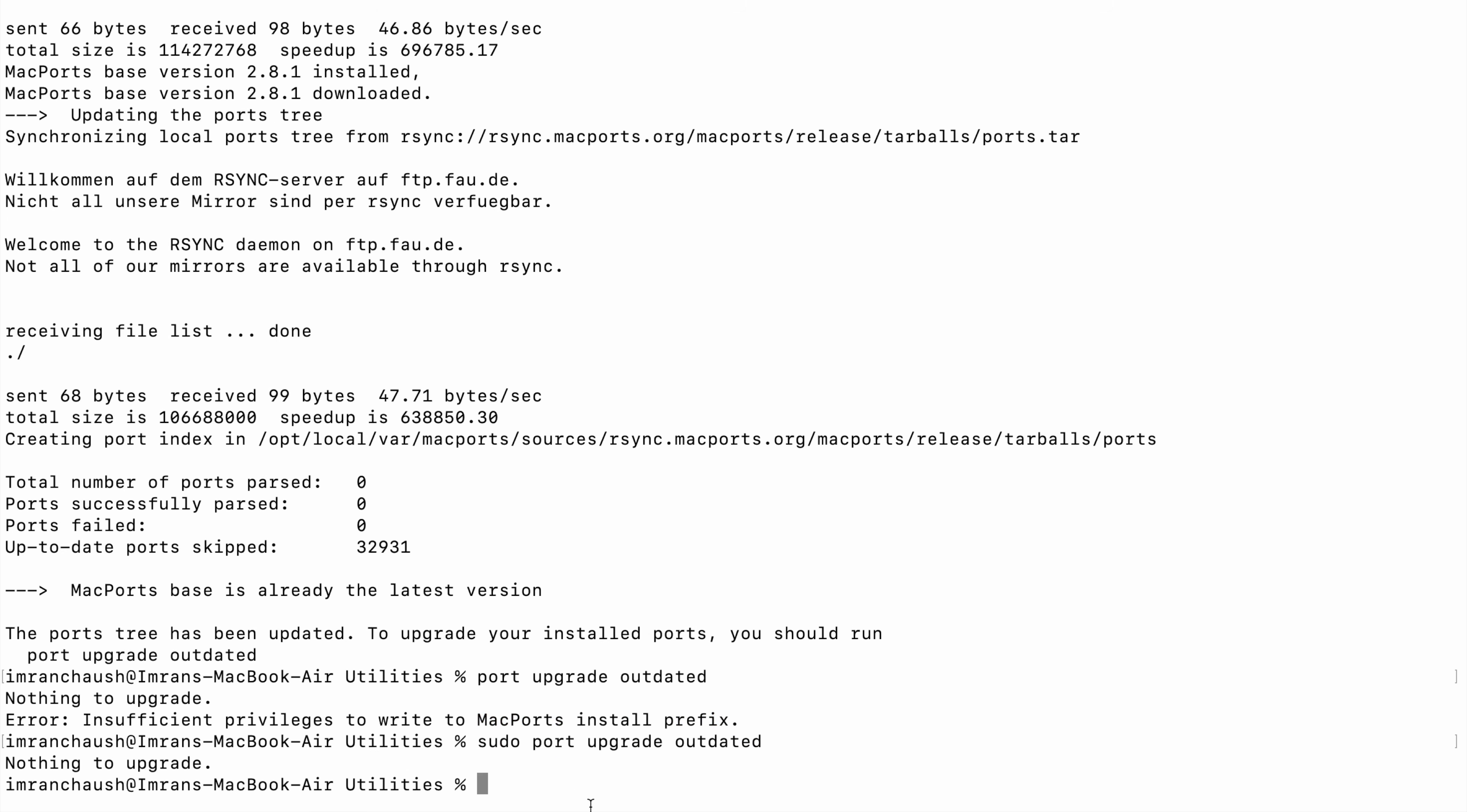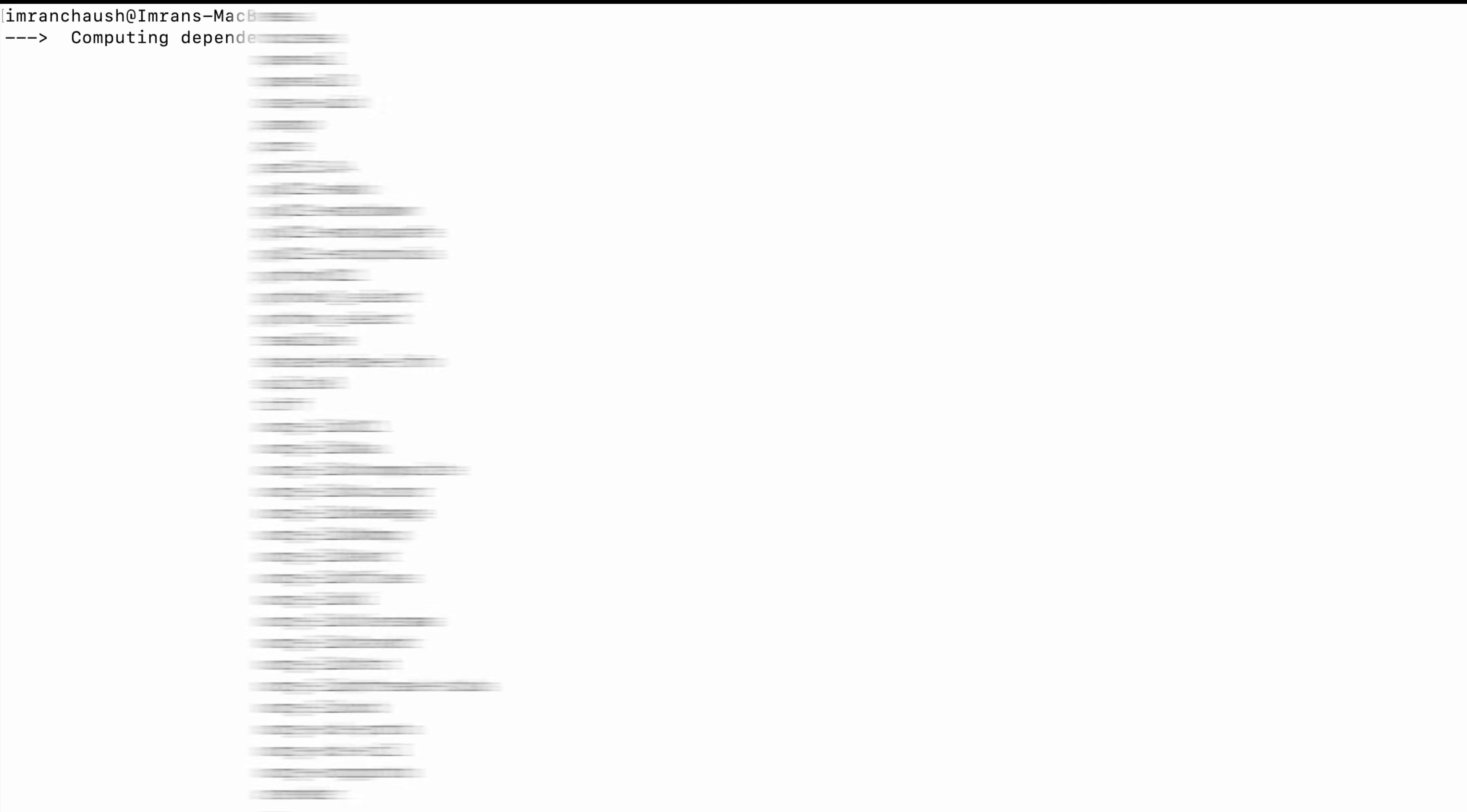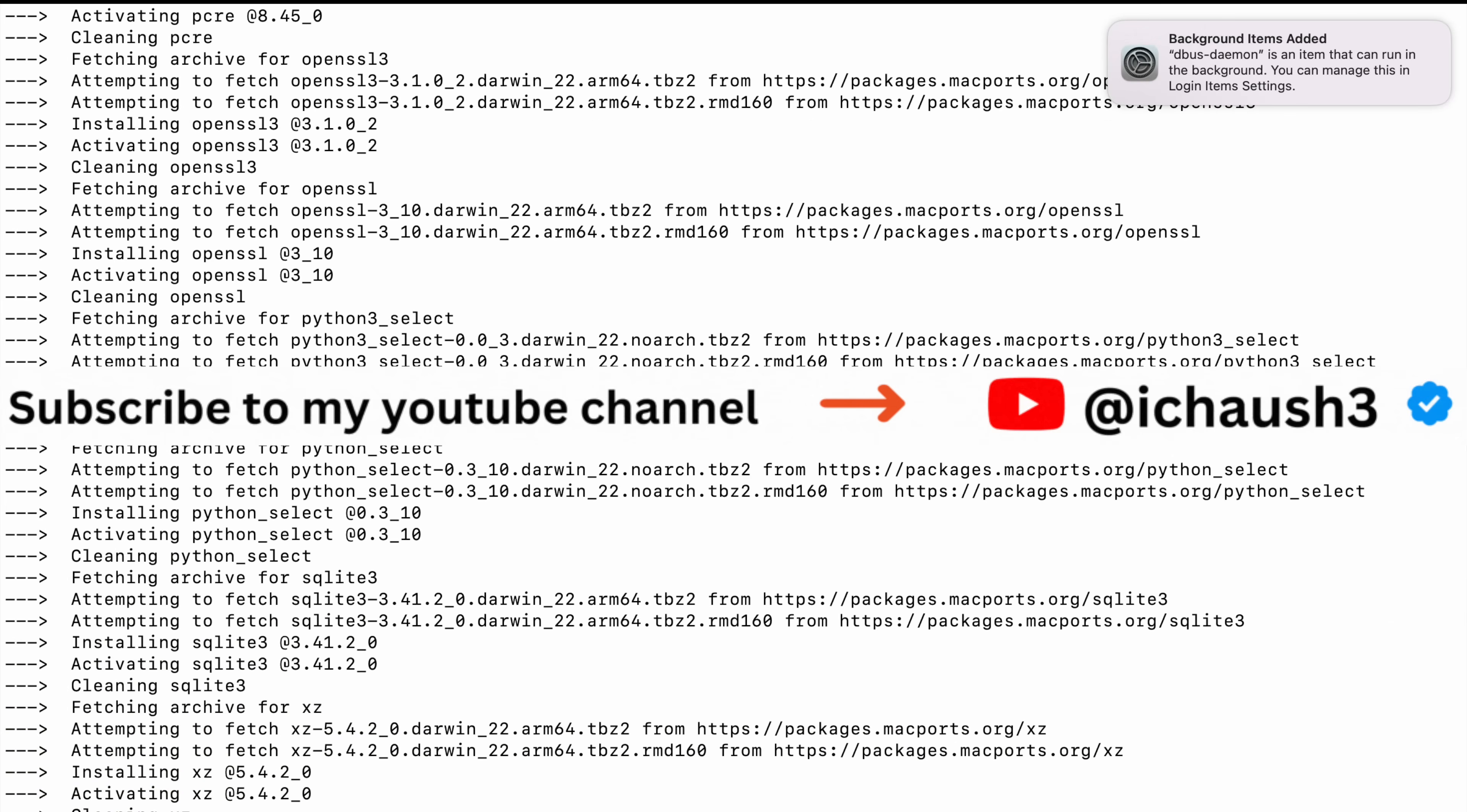We will try with sudo port upgrade outdated. Nothing to upgrade, okay. Now next we will install Putty, so type sudo port install putty. Usually it will take around nine minutes. I will speed up the process.